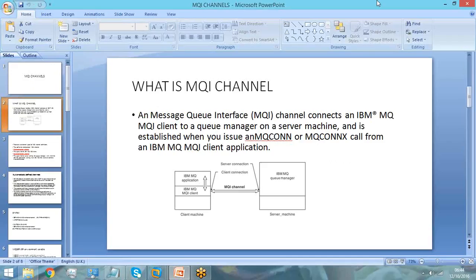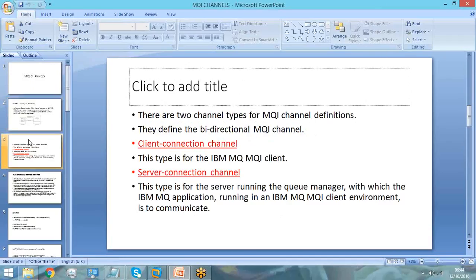There are two types of MQI channel. The first type is your server connection channel, and the second one is your client connection channel.